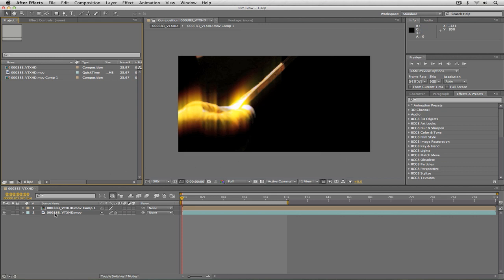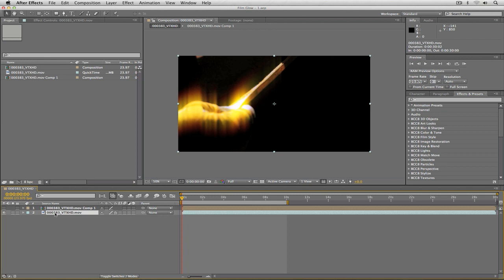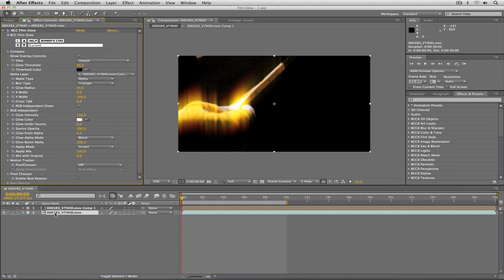I'm going to navigate right down to the composition. This is the same composition that we ended the last tutorial with, so everything is exactly the same as we left it. I'm going to hit F3 on my keyboard to call up the effects control window and the first thing I want to point out is the overlay controls for the effect.